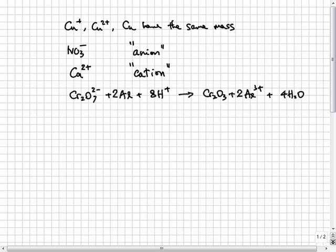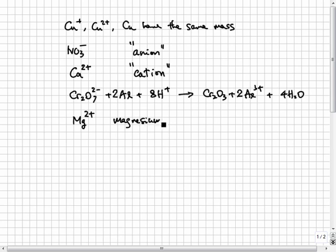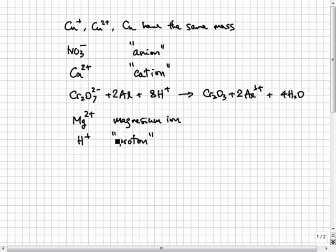When an atom loses one or more electrons to form a positive ion, the name of the ion follows the name of the atom. For example, the Mg2+ ion is just called the magnesium ion. The hydrogen ion H+ is sometimes just called a proton because the hydrogen atom has one proton and one electron only. Losing the electron, the H+ ion is equivalent to a bare proton.